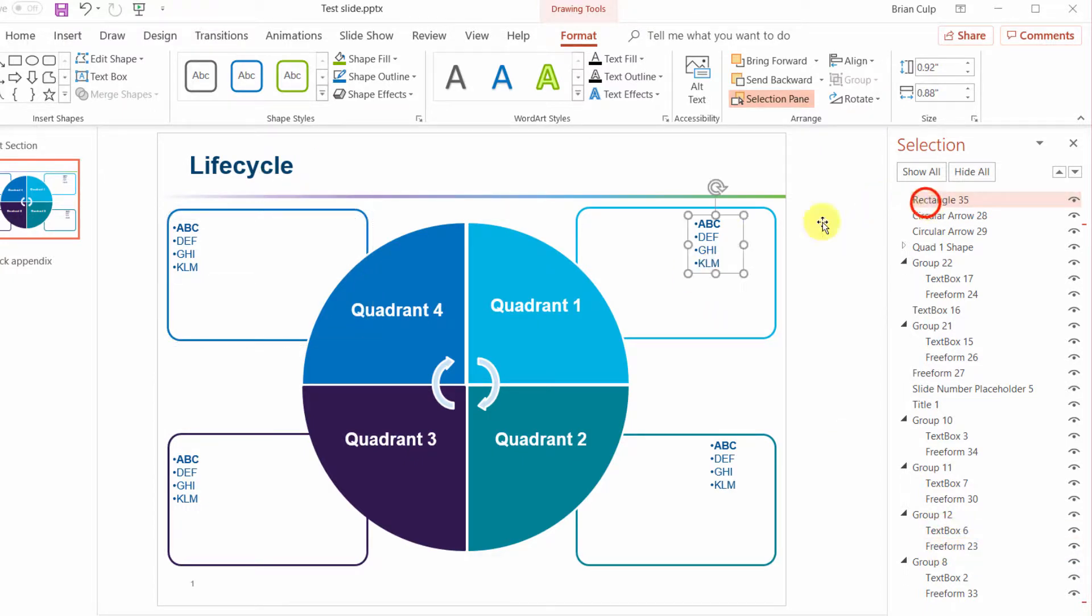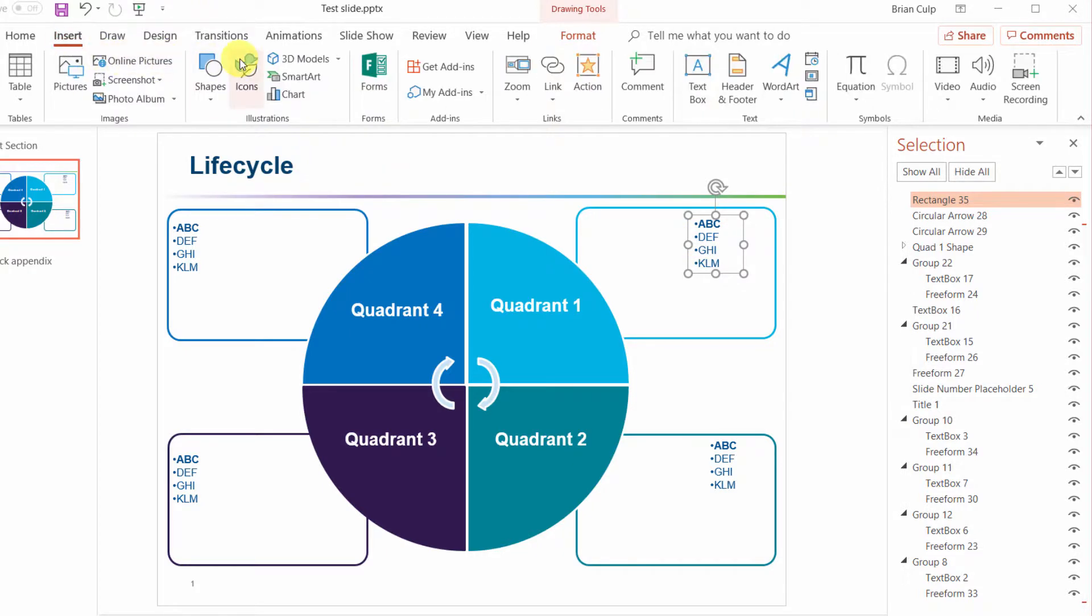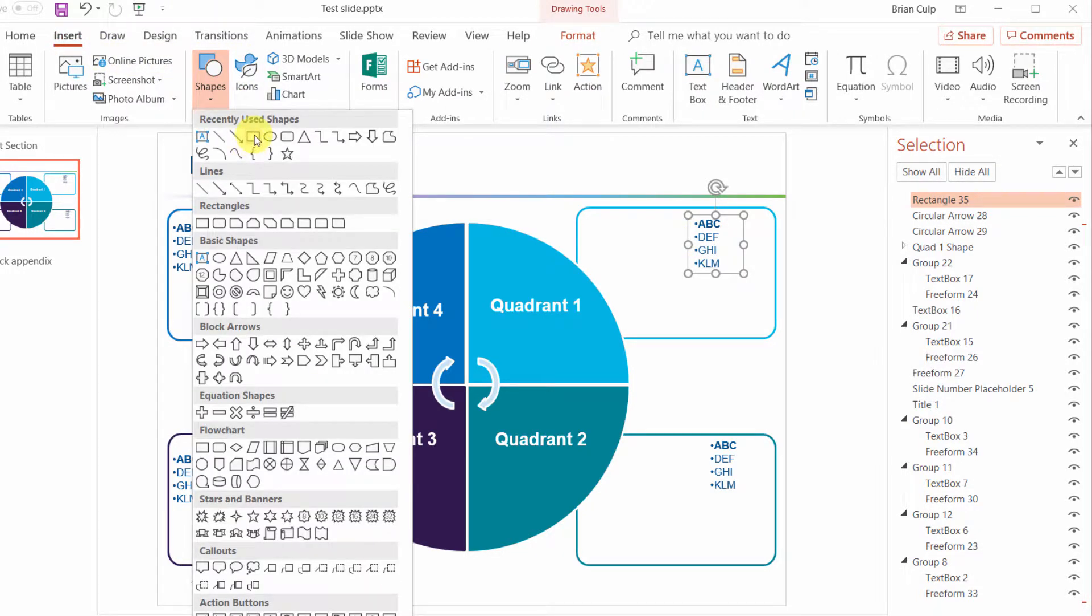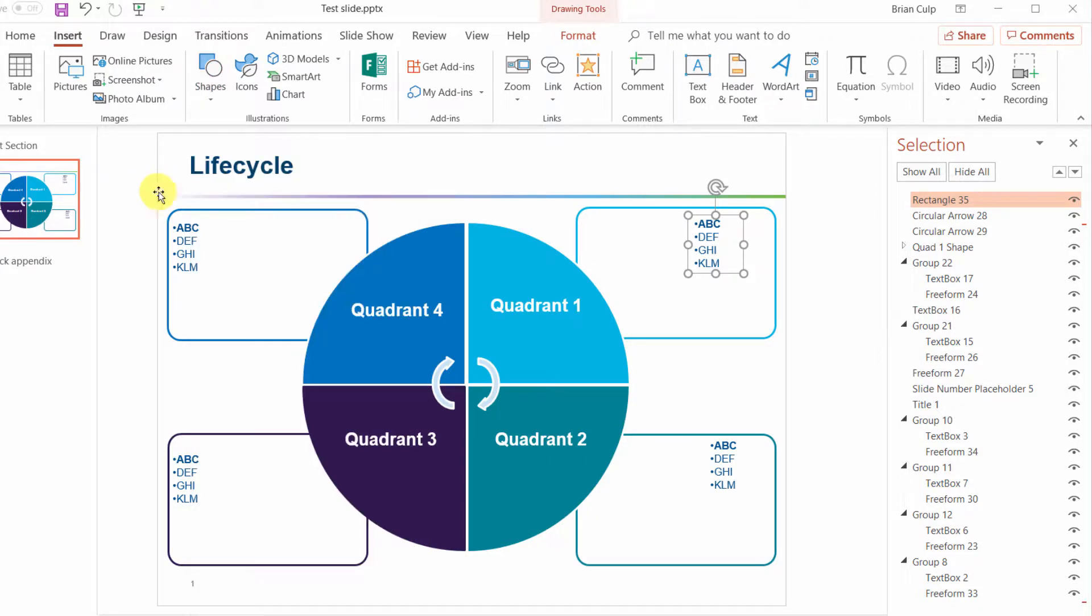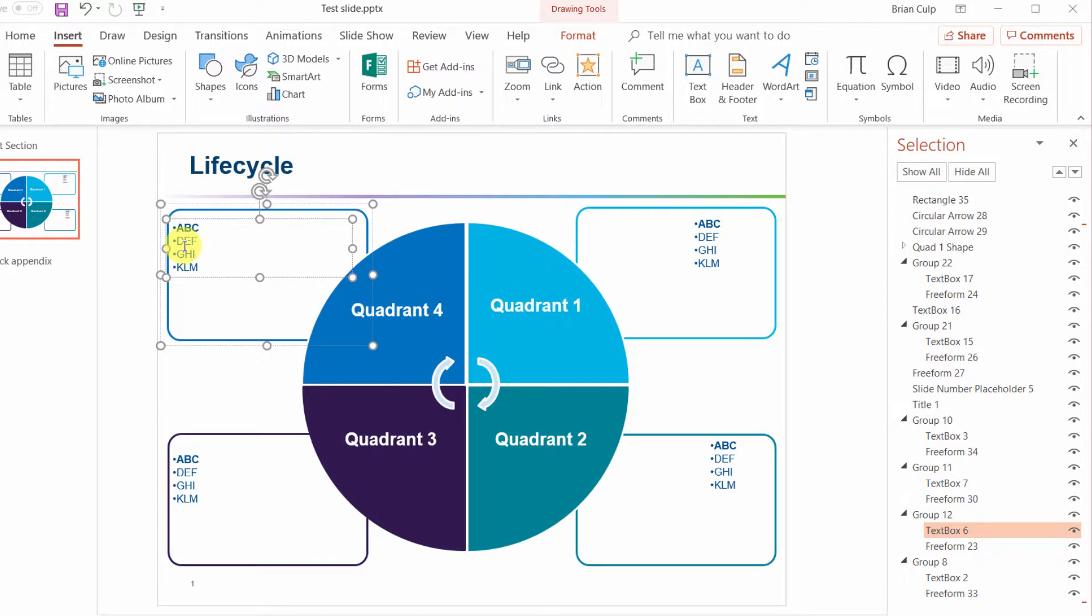This rectangle, what I suspect happened is that this was inserted as a shape and drawn as a rectangle shape and then put text within that shape. These other items here were drawn as text boxes.